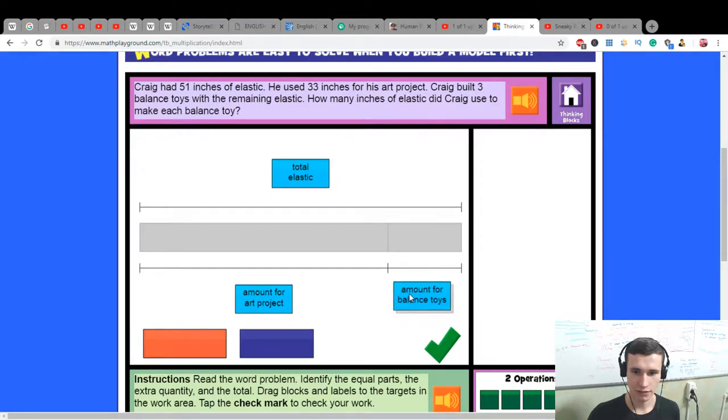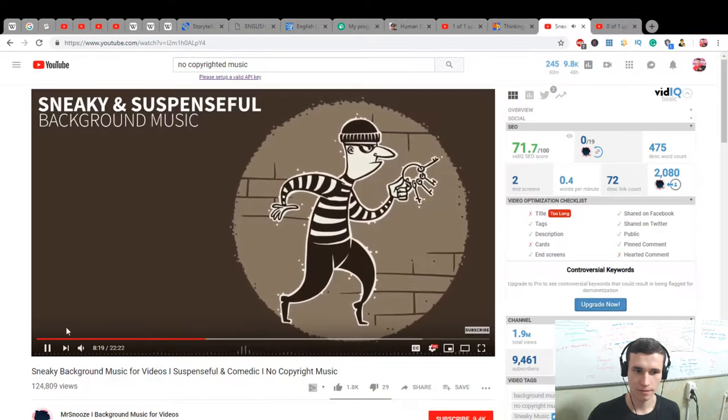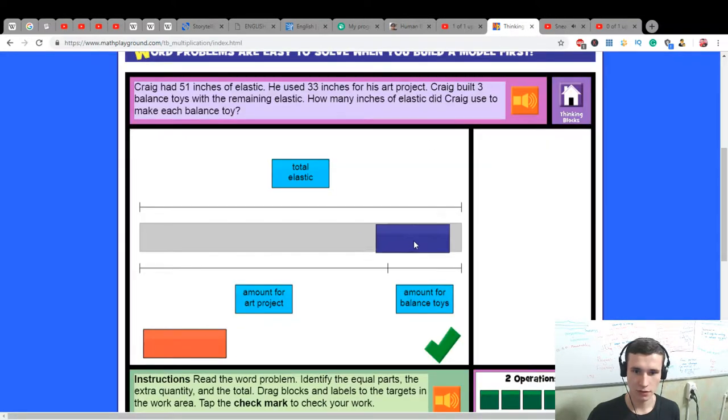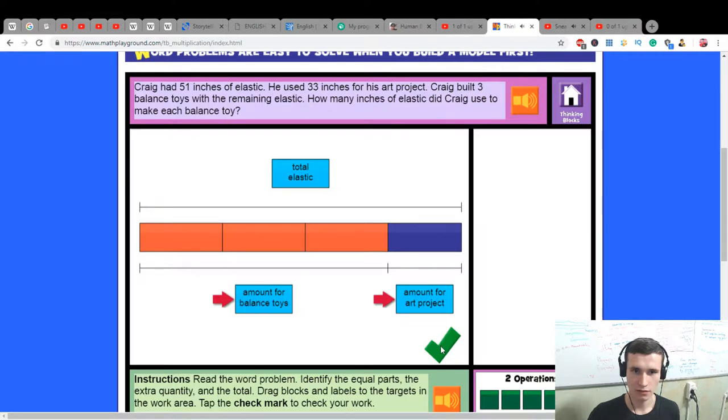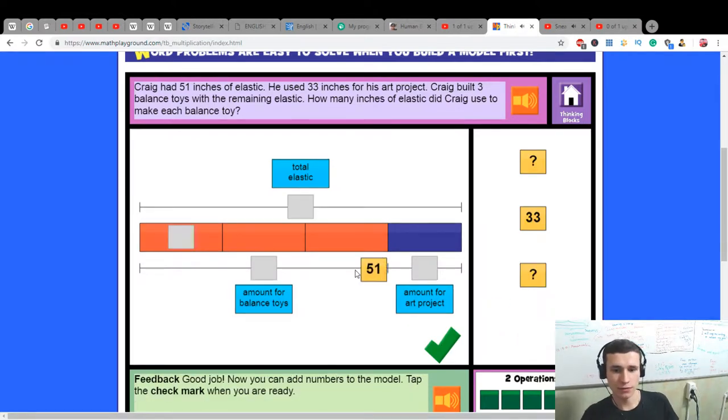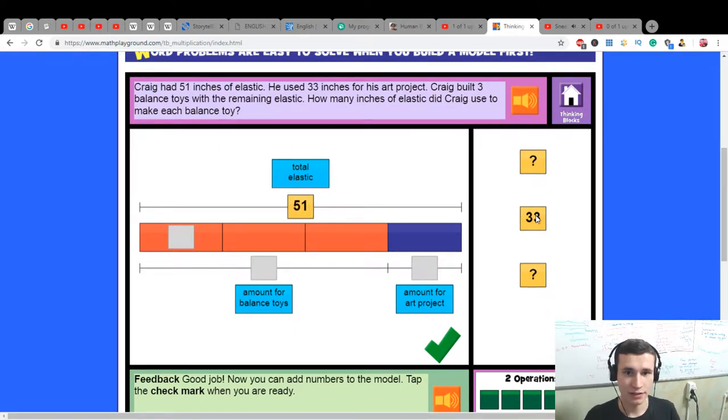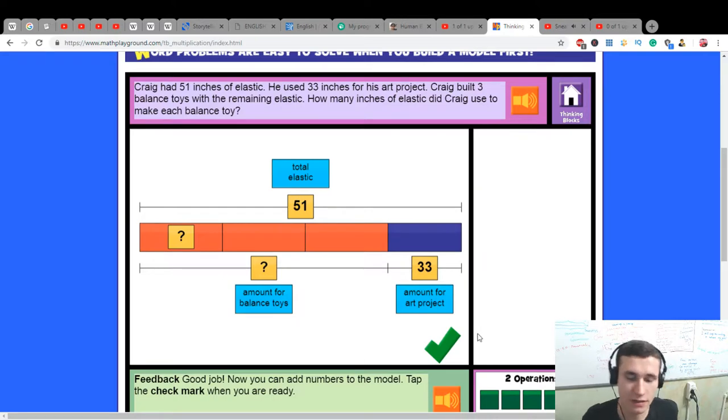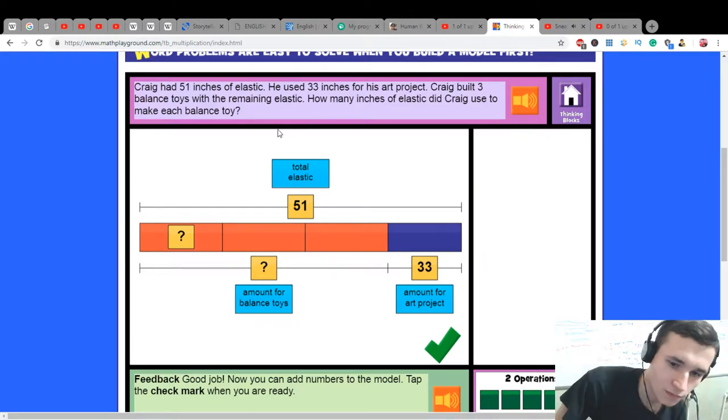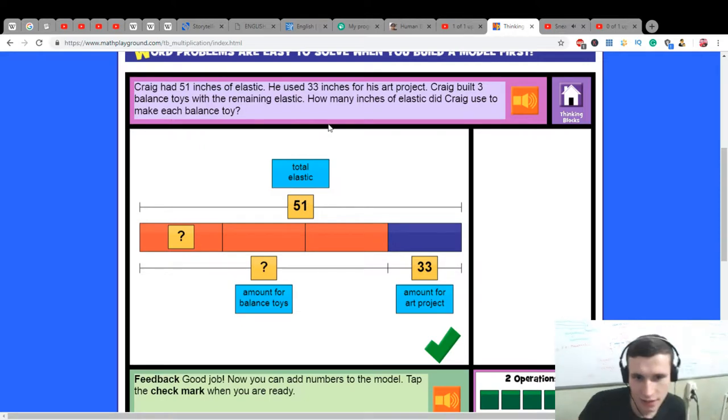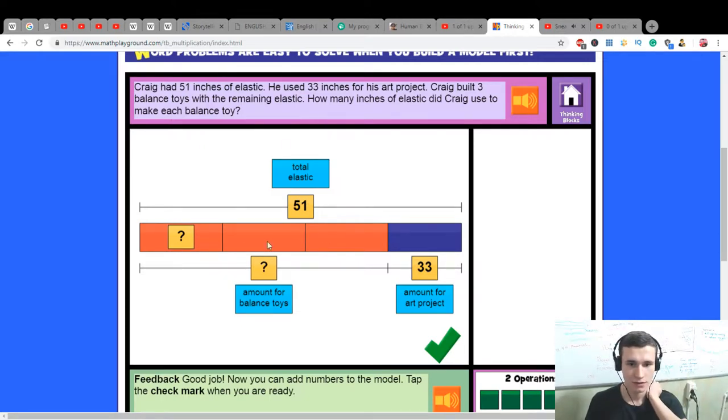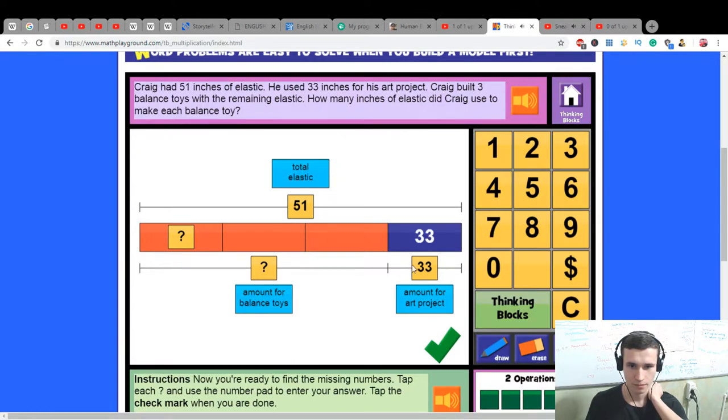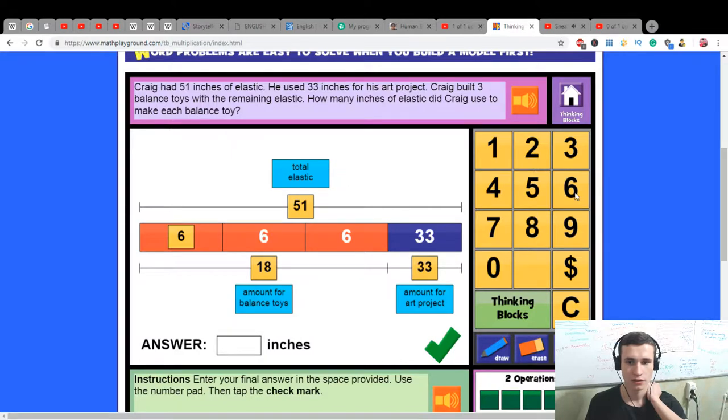Okay, total elastic 51, 33 for his project. The small part is 51 minus 33 equals 18. Six here, six, six, six - this is 18. How many inches of elastic did Craig use to make each balanced toy? Six.